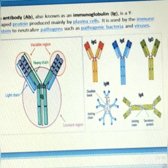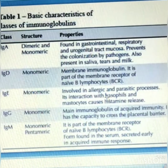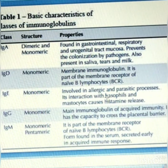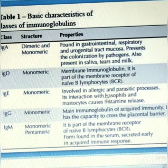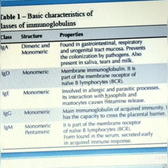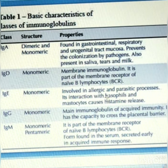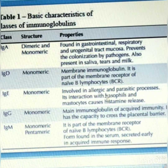Antibodies are used by our immune system to neutralize pathogens such as bacteria and viruses. IgA is found in gastrointestinal, respiratory, and urogenital tract mucosa; it prevents the colonization by pathogens and is also present in saliva, tears, and milk. IgD is a membrane immunoglobulin and is part of the membrane receptor of naive B-lymphocytes. IgE is involved in allergic reactions or parasitic processes, and its interaction with basophils and mast cells causes histamine release.